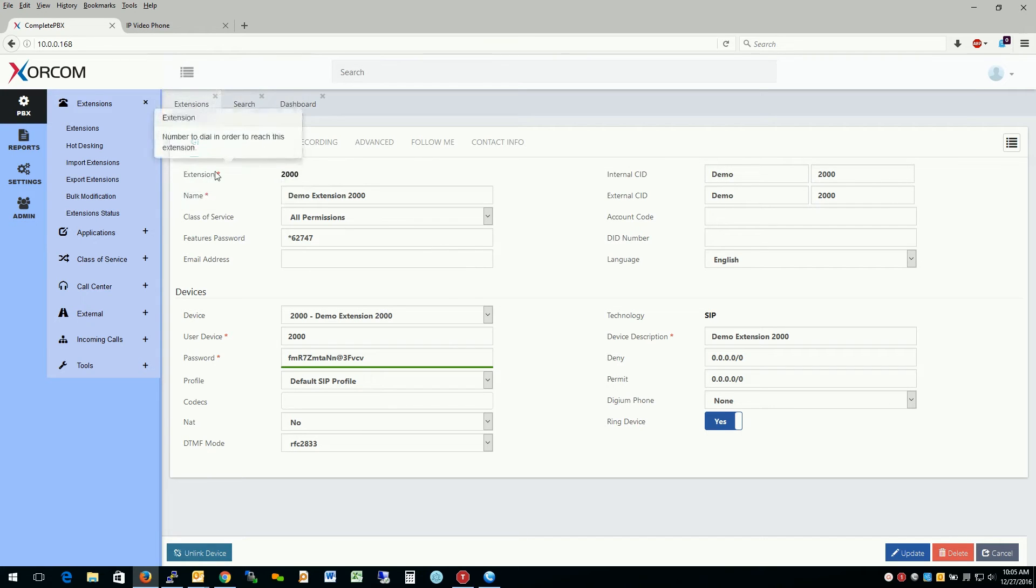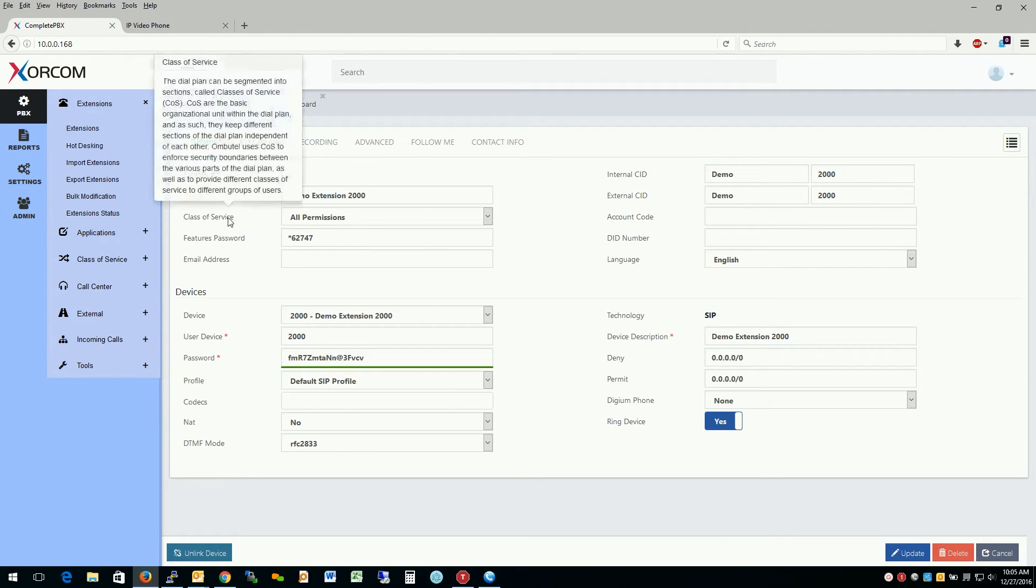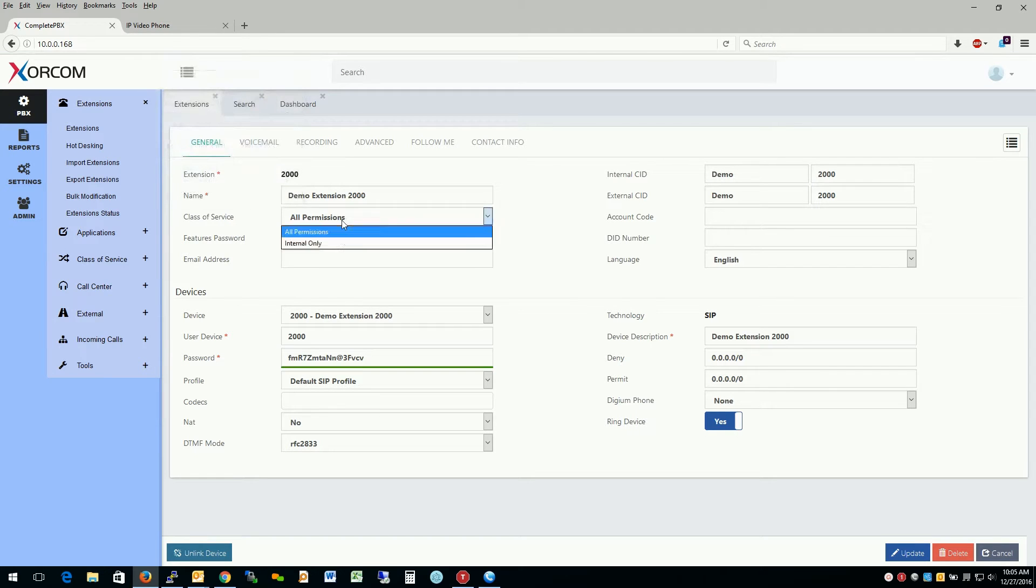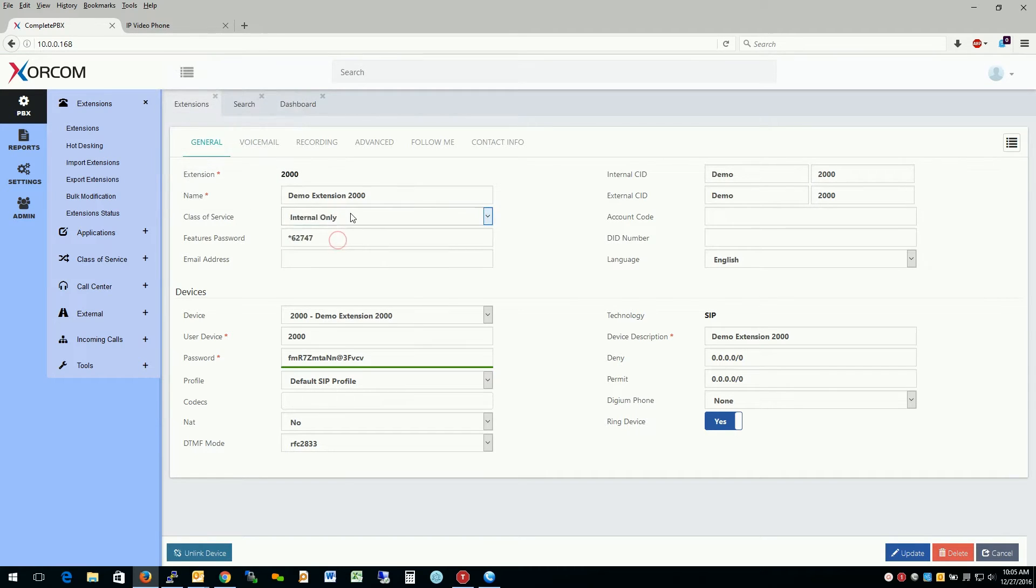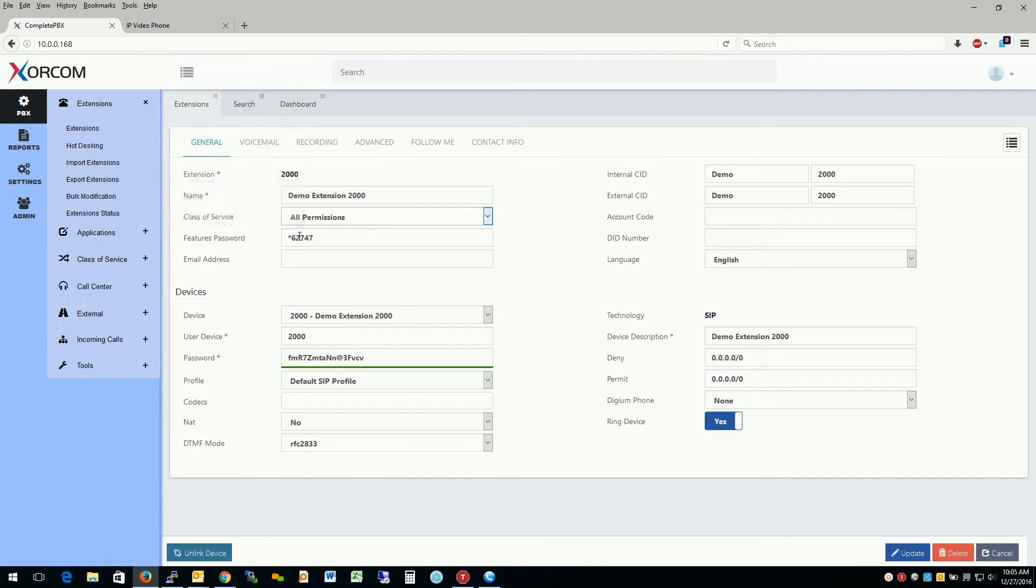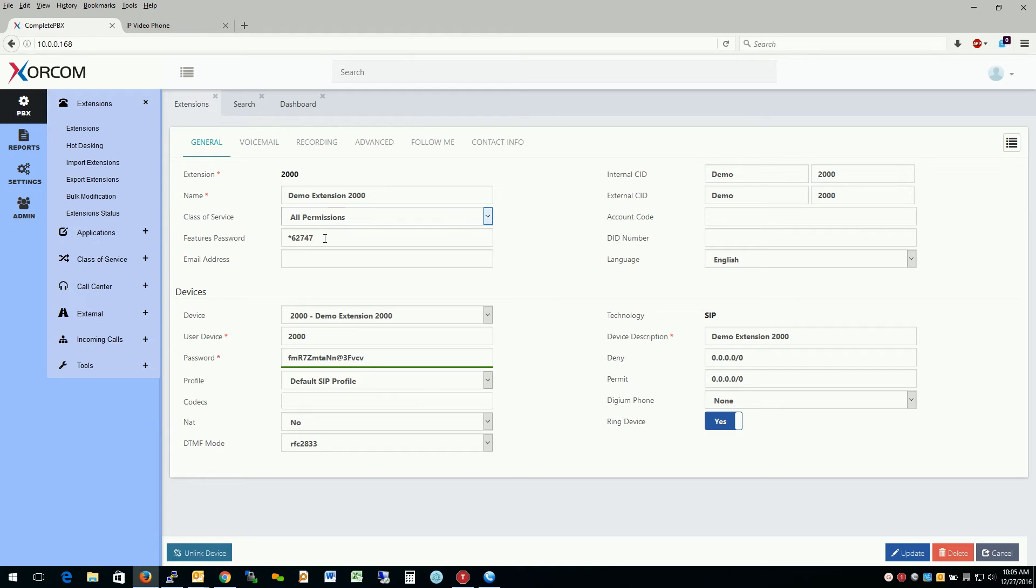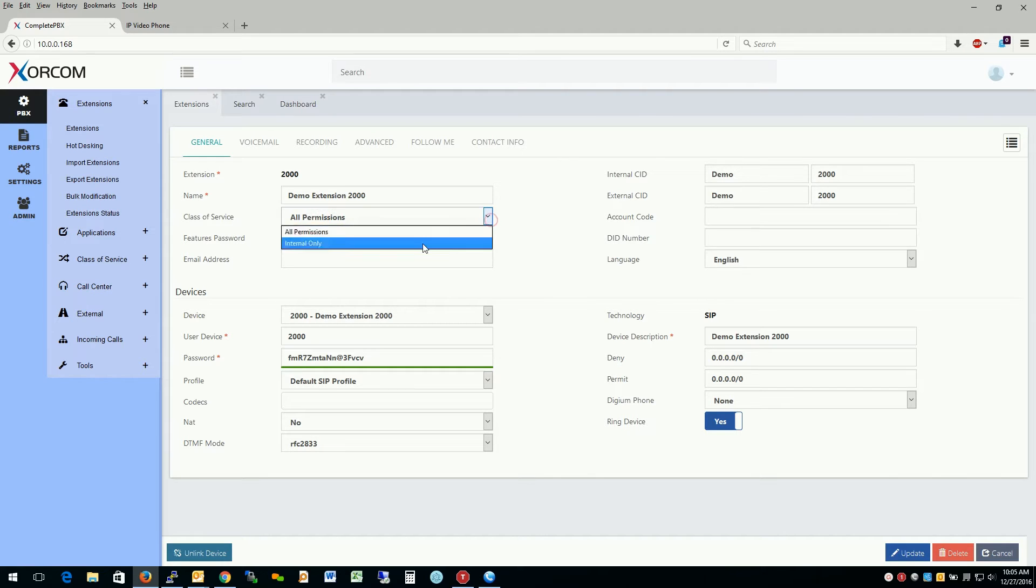So the first thing we note is the extension number and name, what class of service that we're using for this extension, such as internal only dialing or something of that nature. And the features password. The features password is used on another extension on the system, say that there's a desk phone in the lobby or something like that. And it's only allowed internal dialing as we showed before.